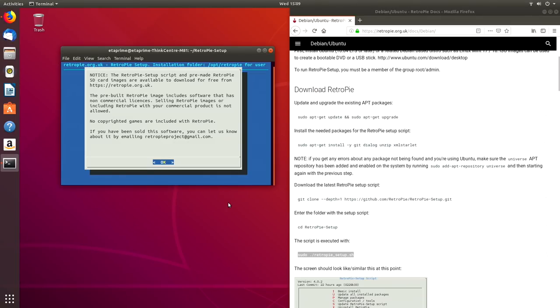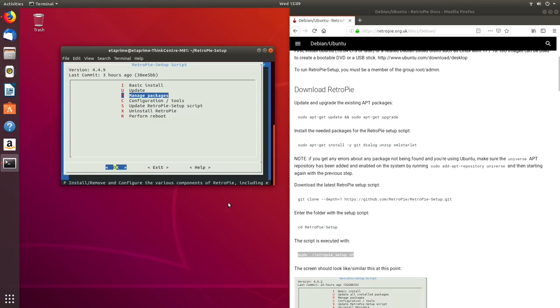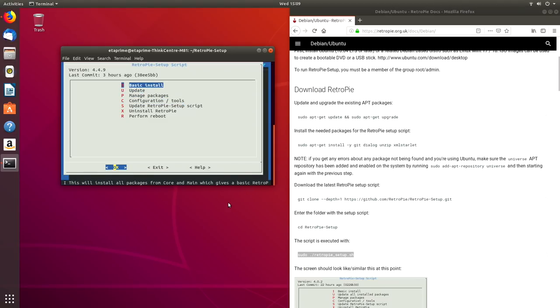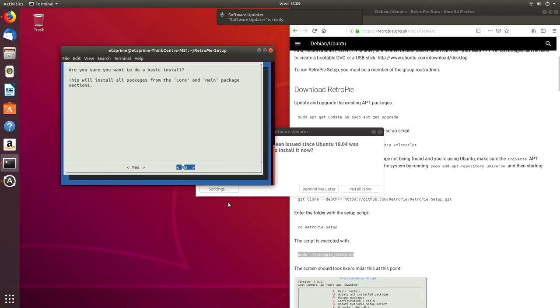So if you've ever messed around with the Raspberry Pi, this looks very familiar. This is the RetroPie Setup.sh. Press OK. At the very top, we want to do a basic install. Since we just installed it, it should be fully updated. You can always run an update RetroPie Setup script if you want to, but I'm just going to go with basic install. Click OK. And yes.